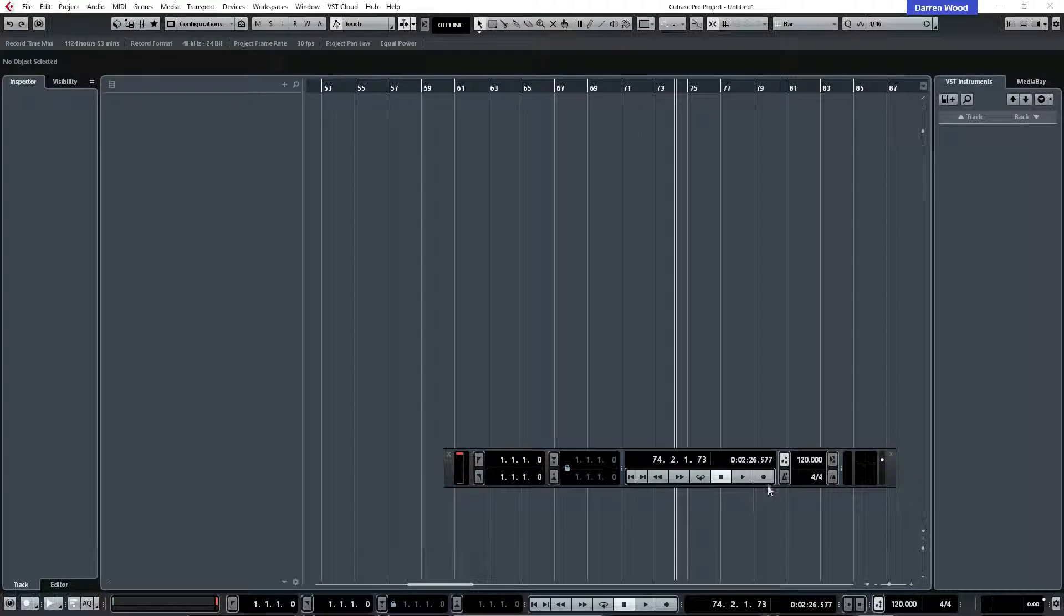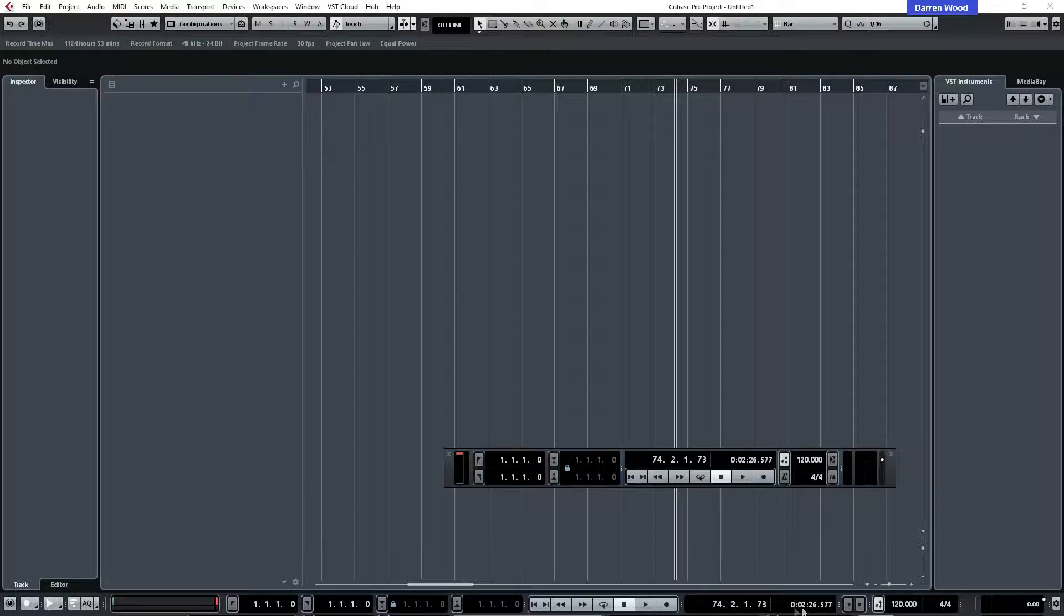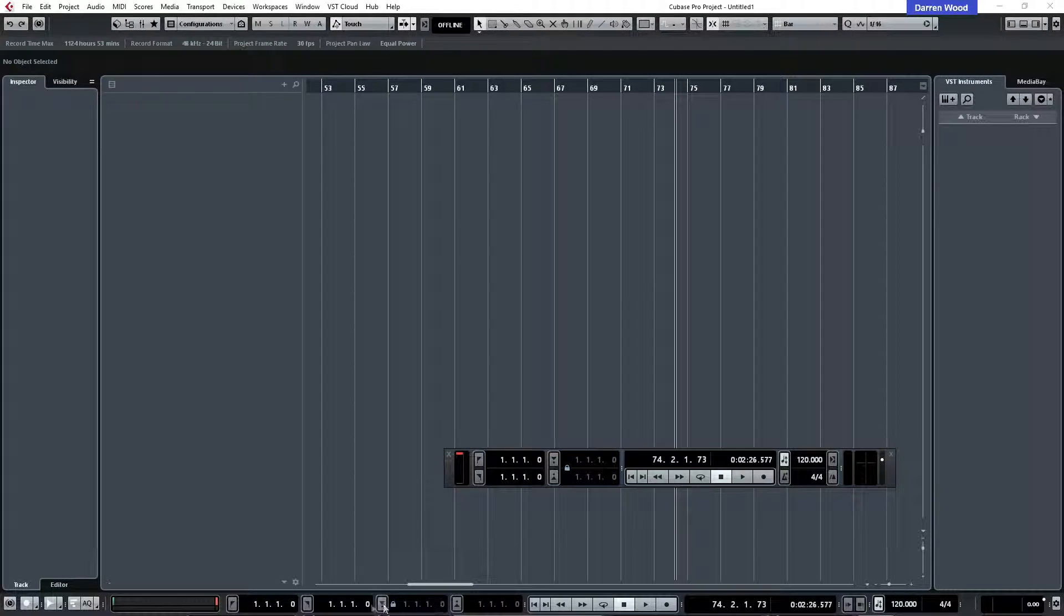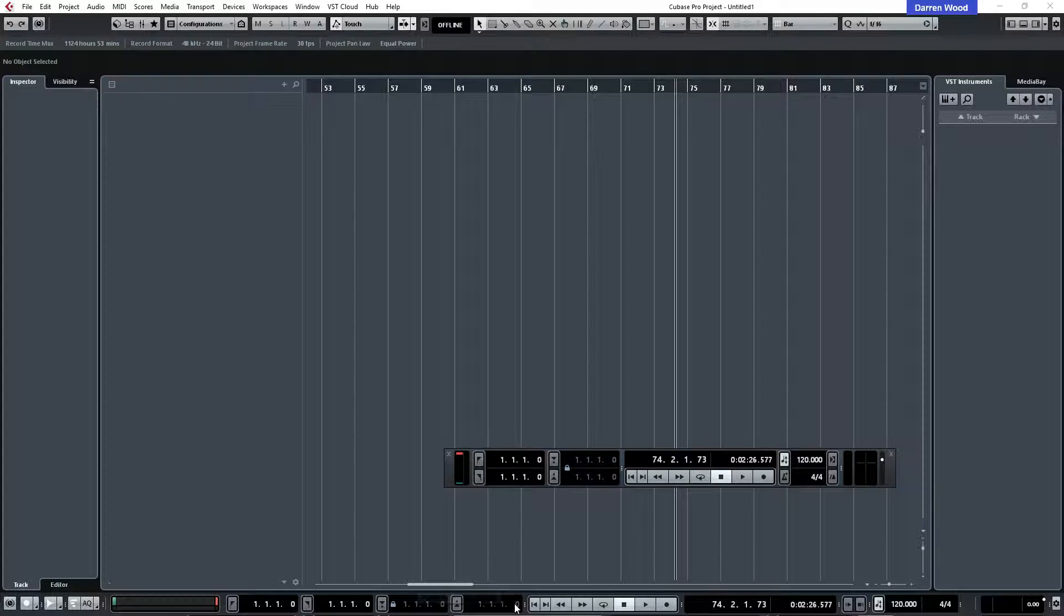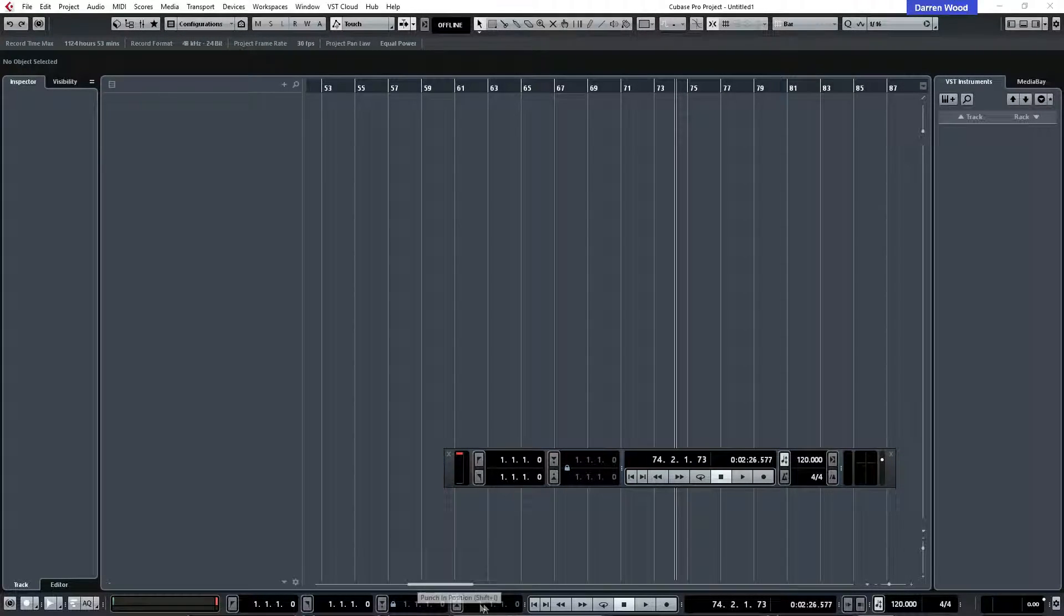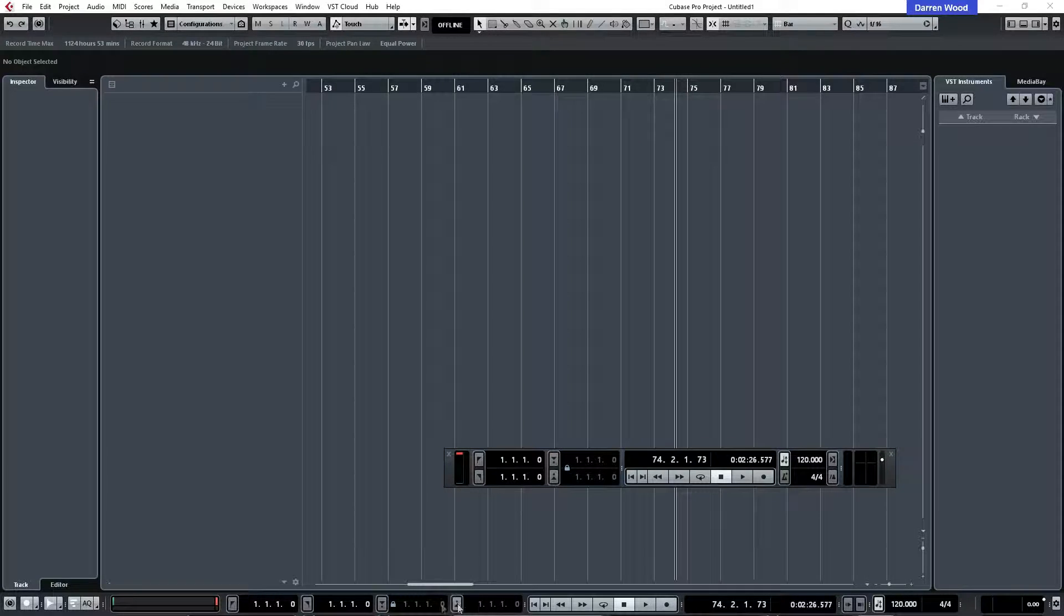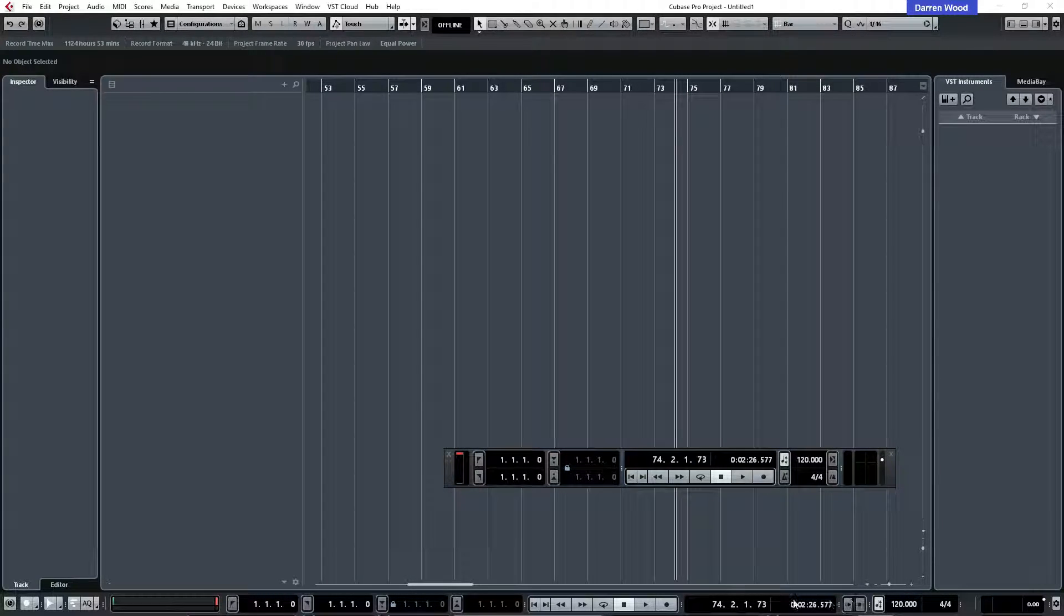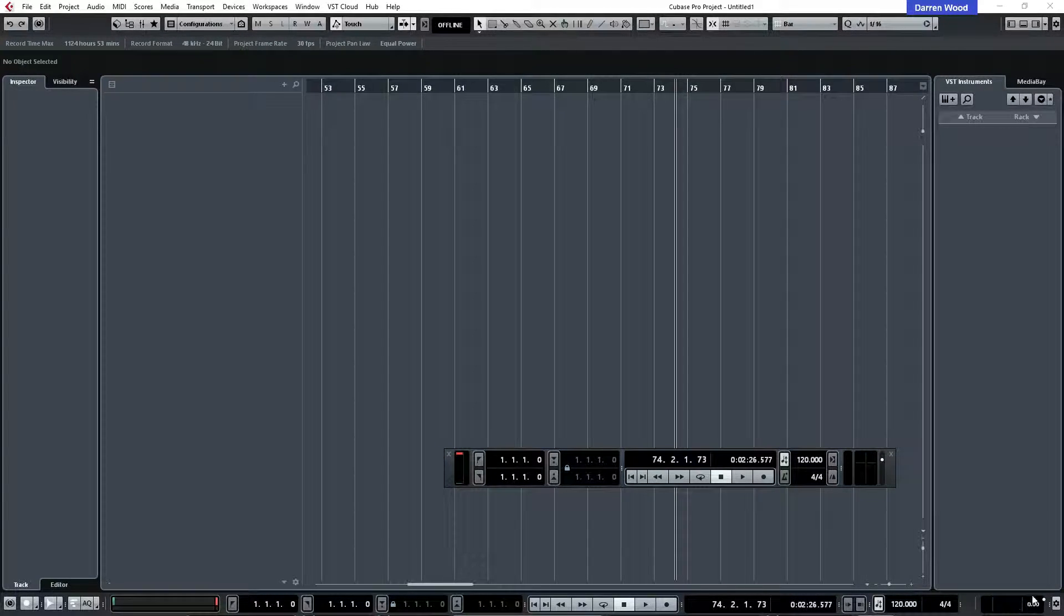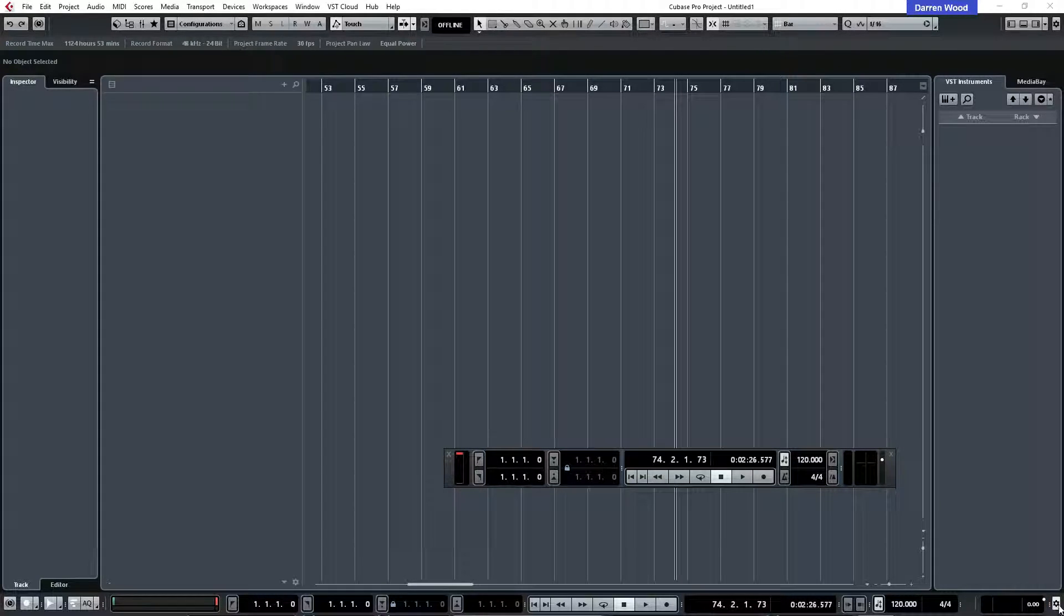Now you just need to get used to what you arrange down the bottom here. Now I don't normally use the punch in, punch out settings very often so I got rid of them and got rid of various few other things as well.